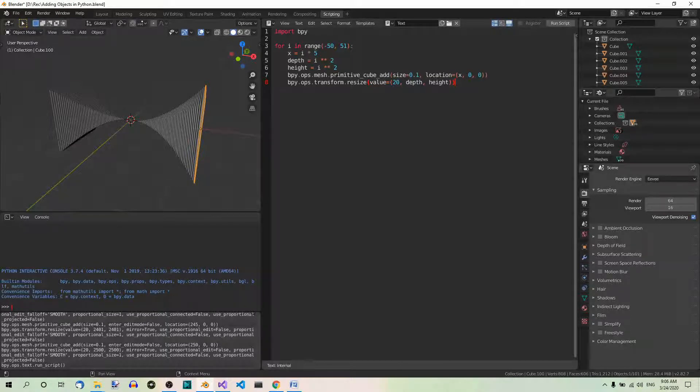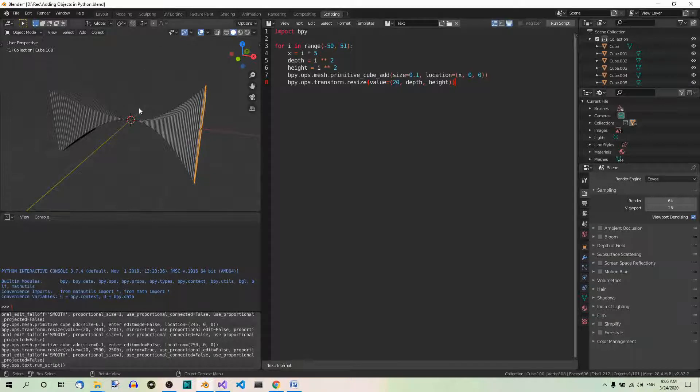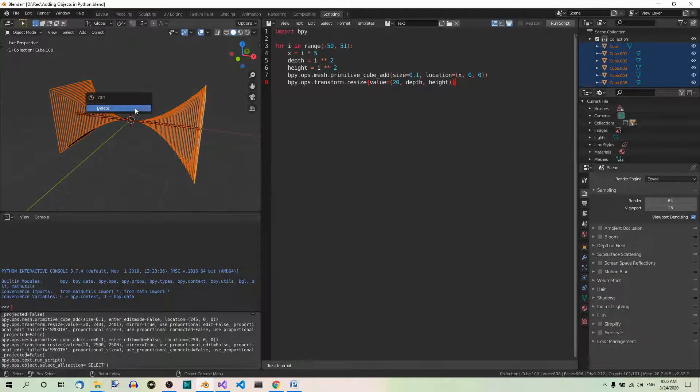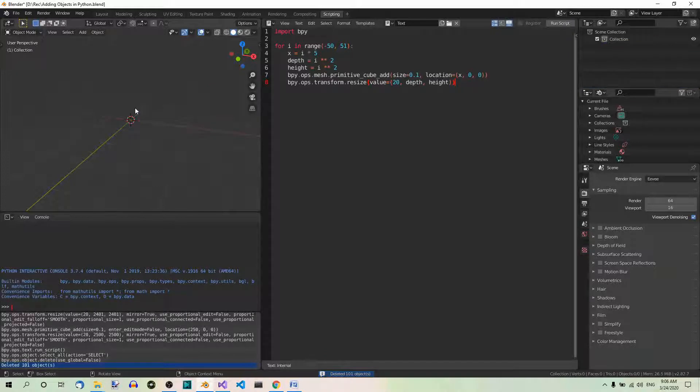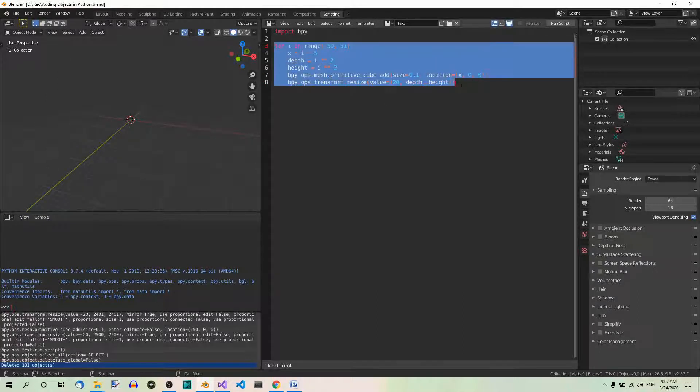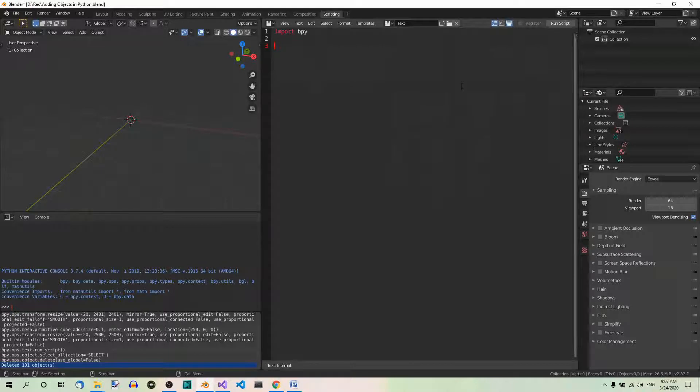Now, select and delete all in the 3D view editor. Here. Select all. Delete. Then, in the text editor, you can either add a new script or edit this one. So, let's just get rid of this.